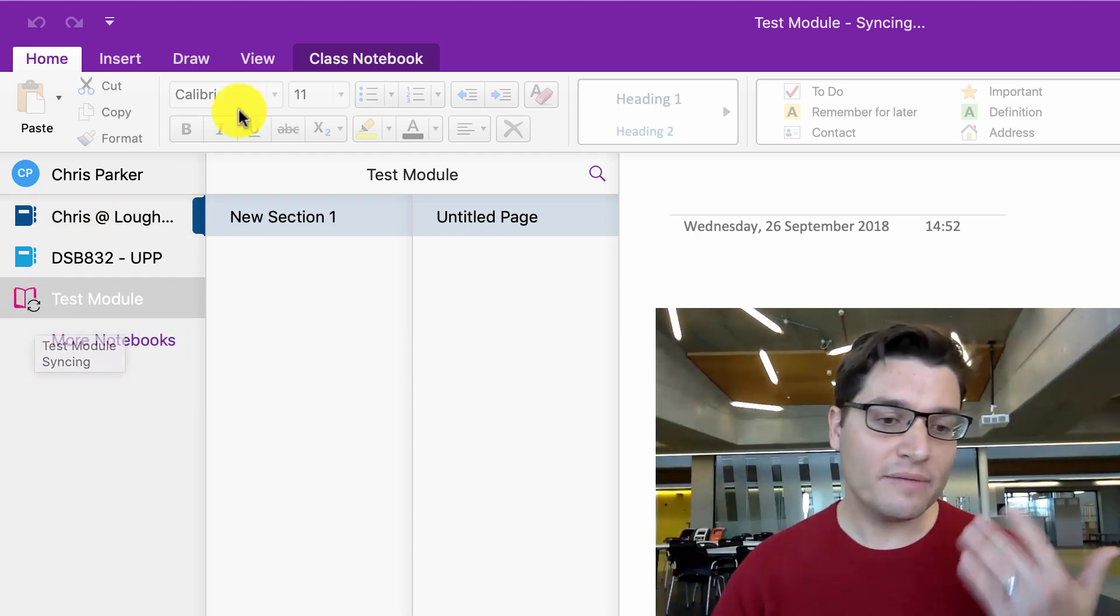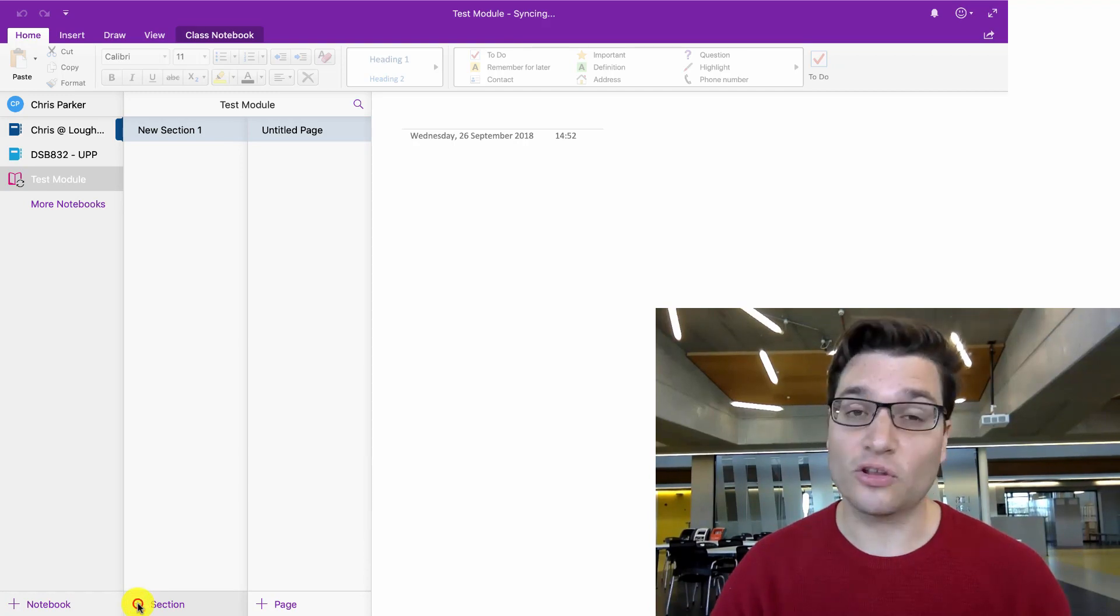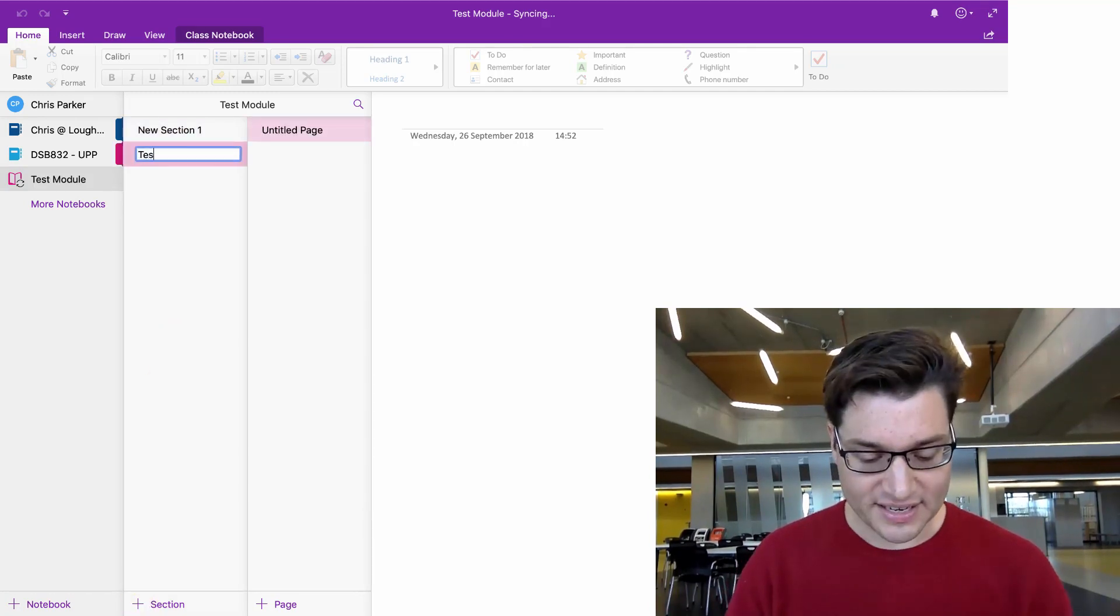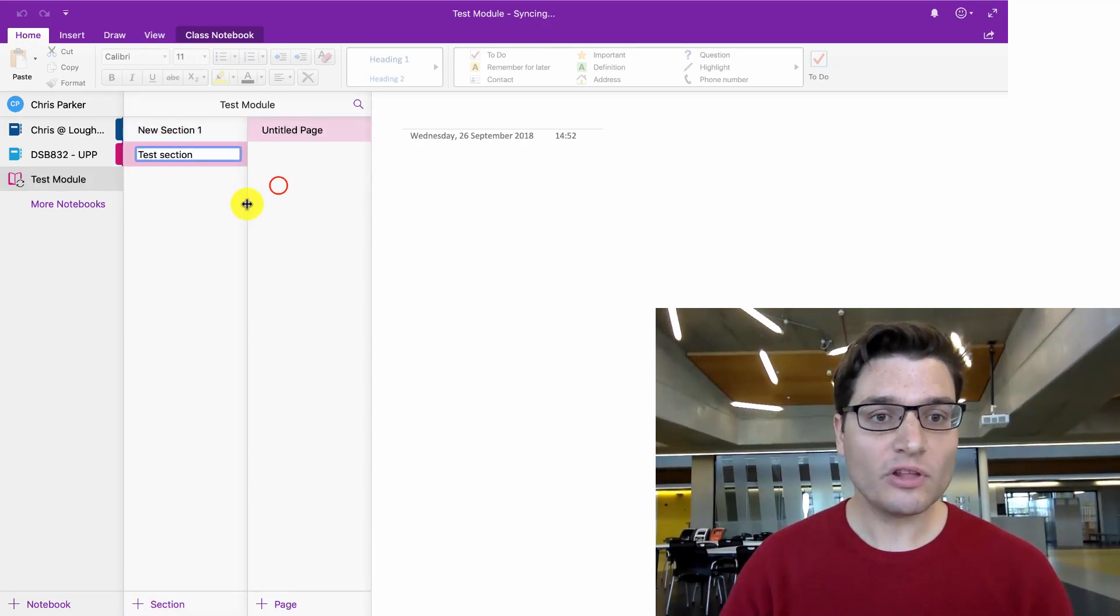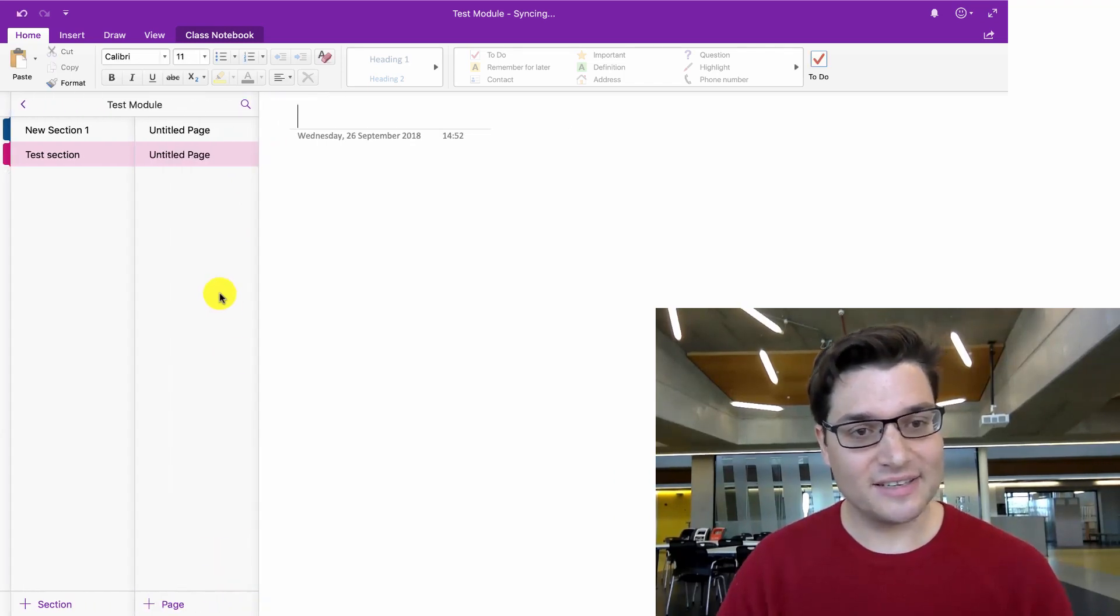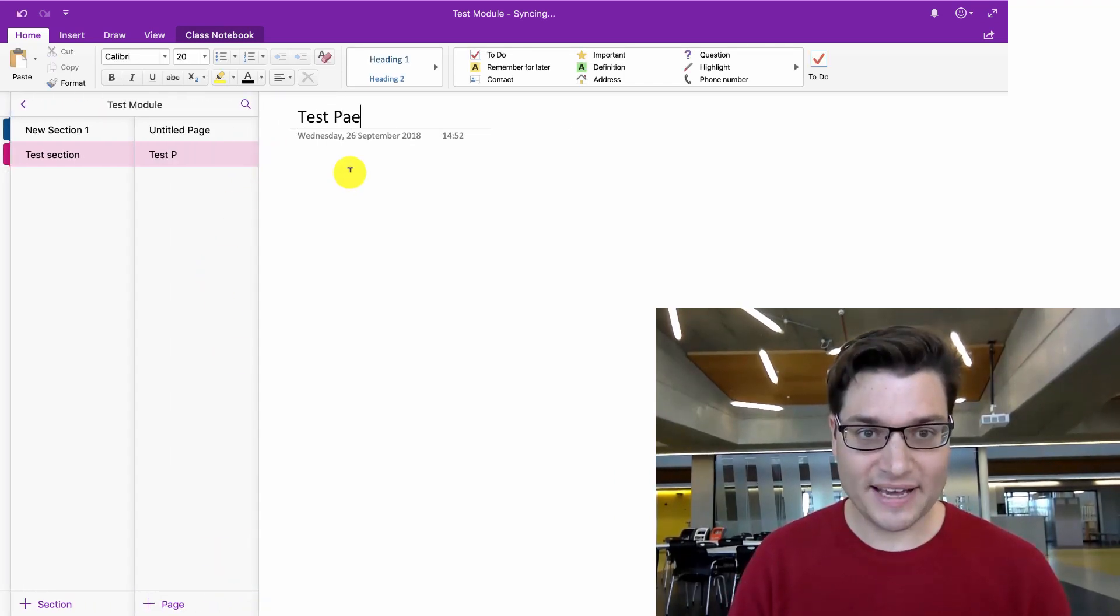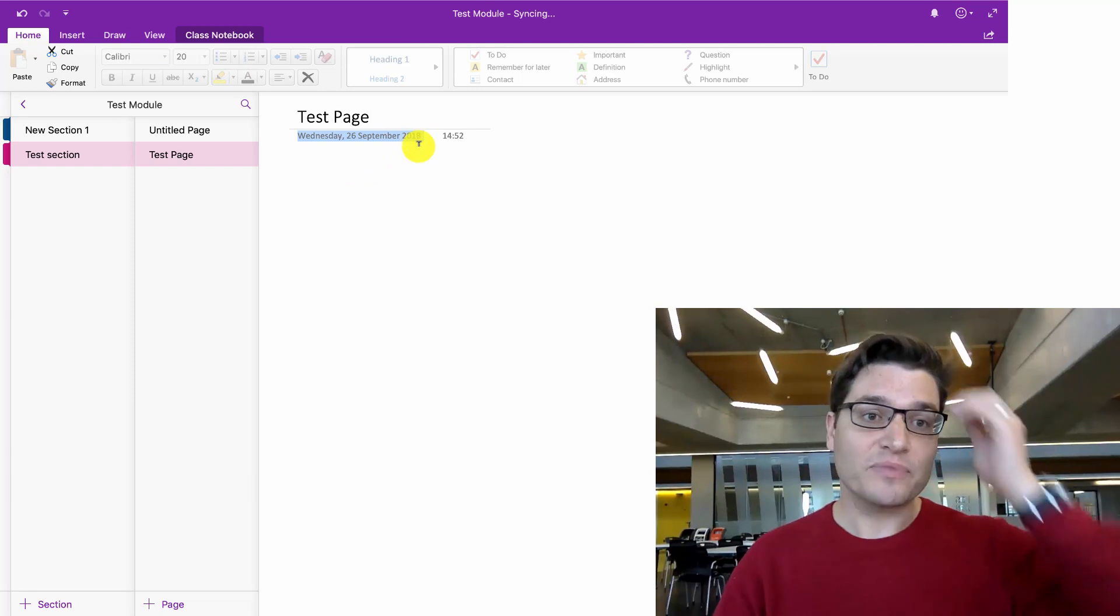And I can go and make new sections just the same way. To make a new section, click on the plus arrow. I'm going to call this test section. Create a new page. Guessed it. The new page. Test page. And there we are.